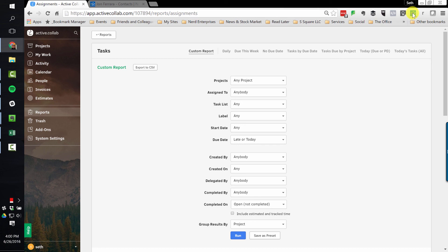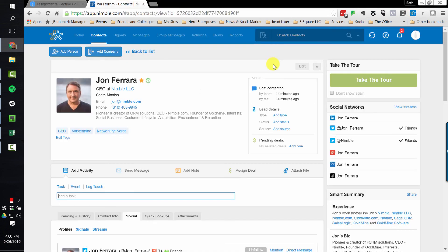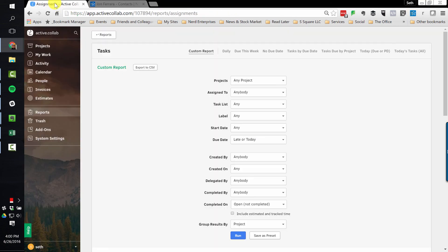Of course I can put that reminder here in John Ferrara's profile too. And we'll take a look at that in my next upcoming video on how to use Nimble to identify opportunities and nurture relationships. But that's it for now, my friends, on how to use ActiveCollab to manage projects.